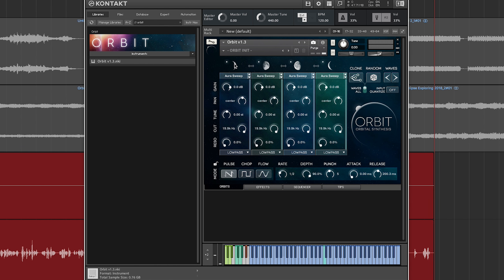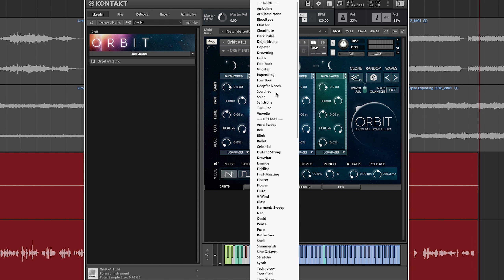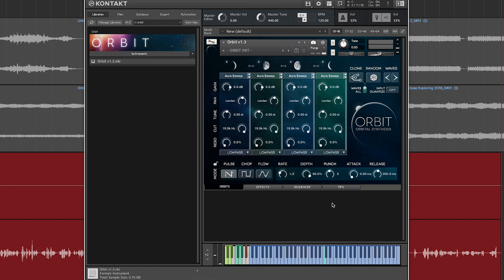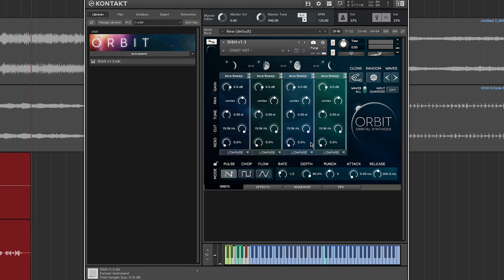The way that it works is that you can load in four unique sounds. Each of these you can click and choose from one of, I think, 101 sounds. Then you can blend them in different ways — you have gain for each one, pan for each one, tuning for each one, and then you can select what kind of filter you want, with cutoff and resonance on each individual sound.